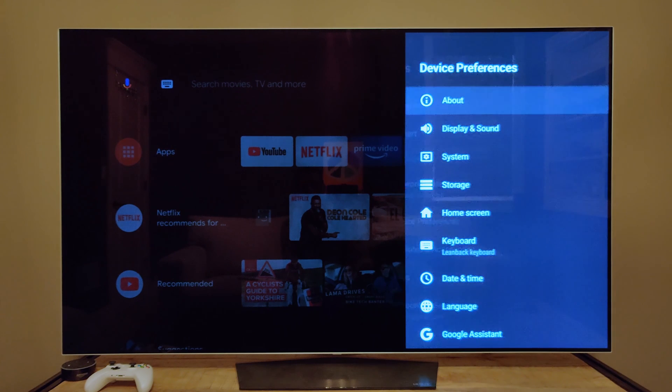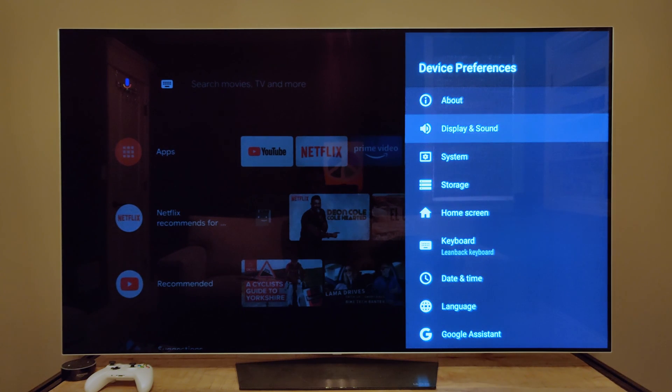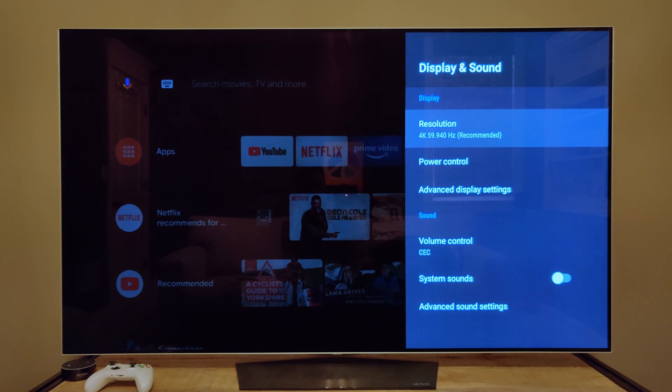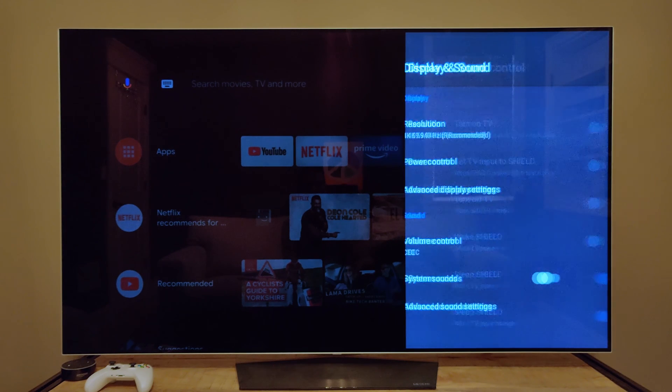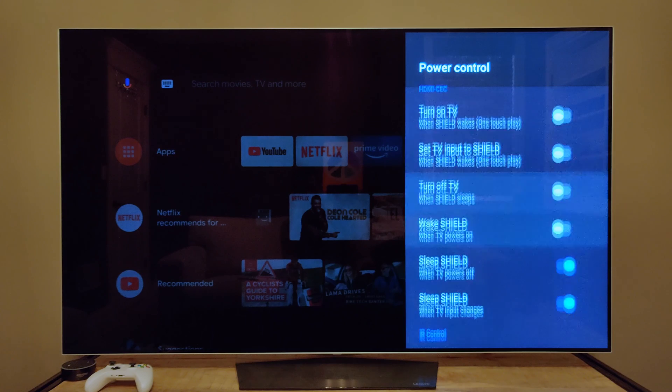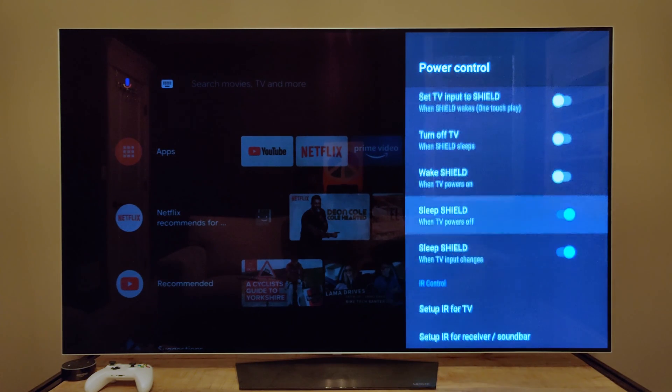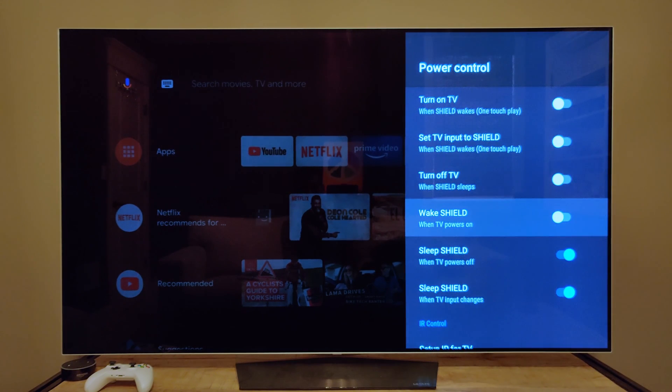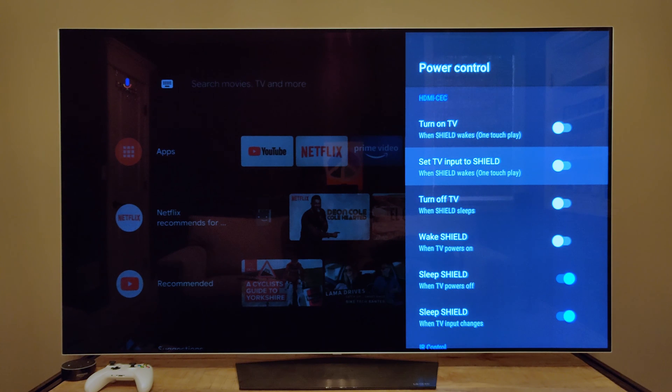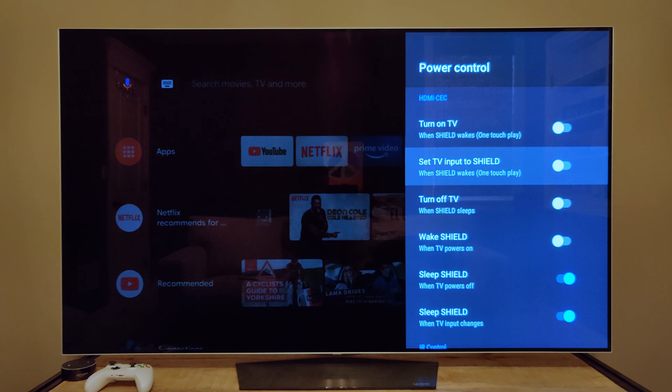In the device preferences, display and sound, check that power control and these settings are set up the way you want them, because this uses HDMI CEC to make decisions around how the Shield, television, and receiver operate when power commands happen.